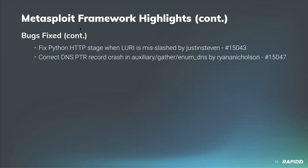Community contributor Justin Steven has fixed a bug within the Python meterpreter reverse HTTP payload handler where if the LURI option did not start with a slash the payload would actually fail the stage. Community contributor Ryan A. Nicholson has fixed a crash in the auxiliary gatherer enum DNS module.